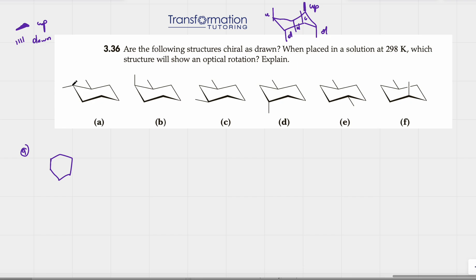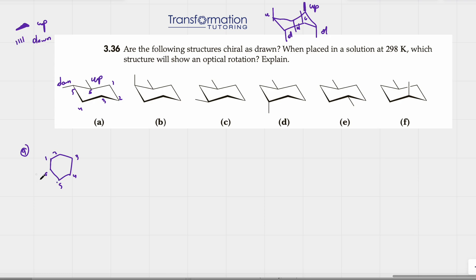Let's look at structure A. Is this substituent up or down? This one is up, so this must be down, and this would be down so this is up. Let's draw it and number it: one, two, three, four, five, and six. My number five is down — so it's on a dash — and my number six is up — so it's on a wedge.